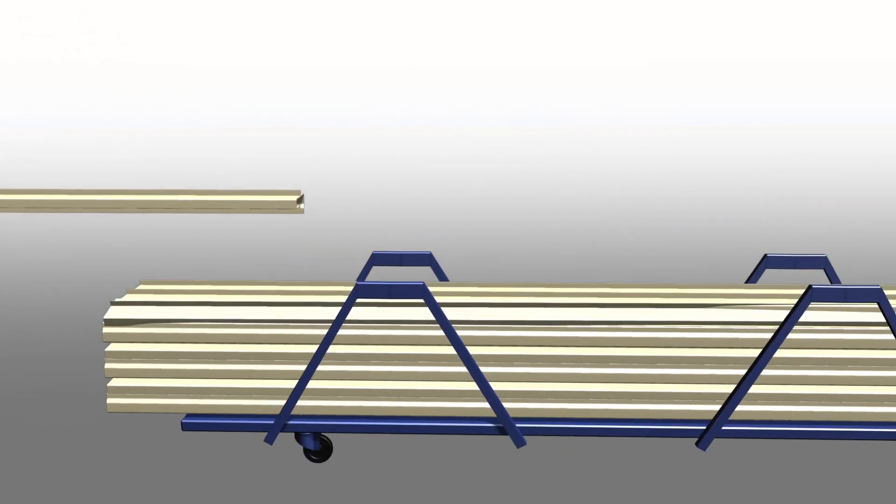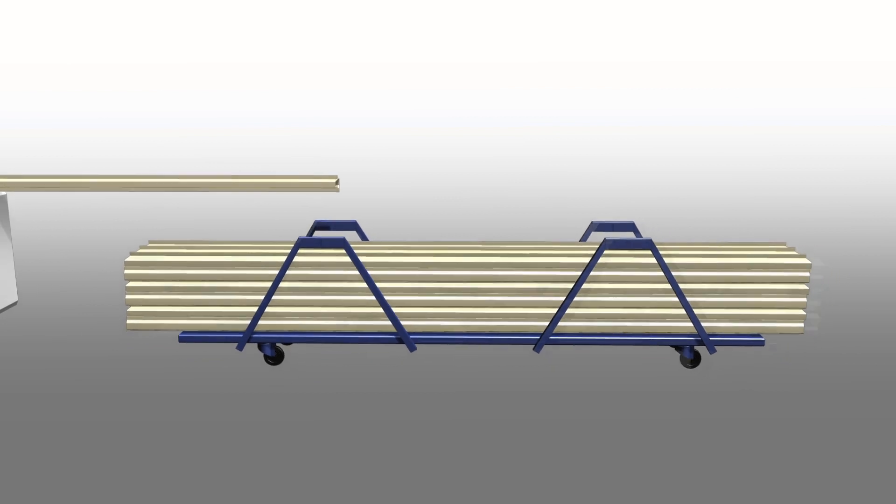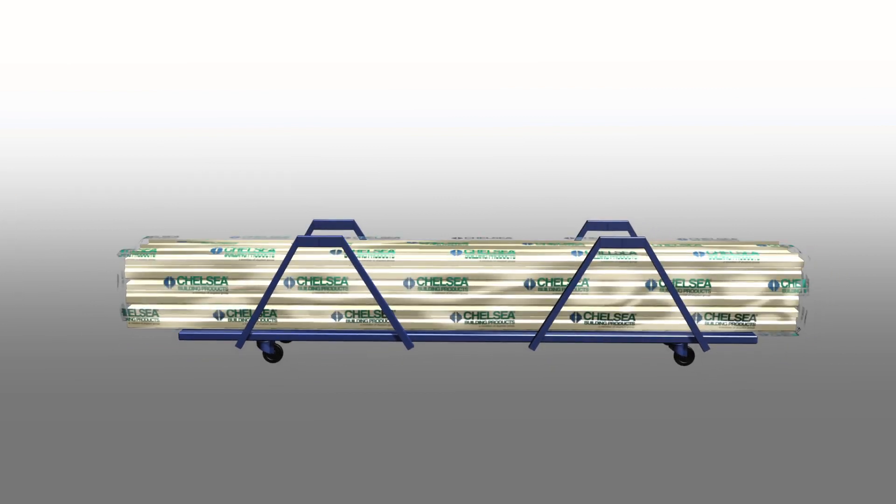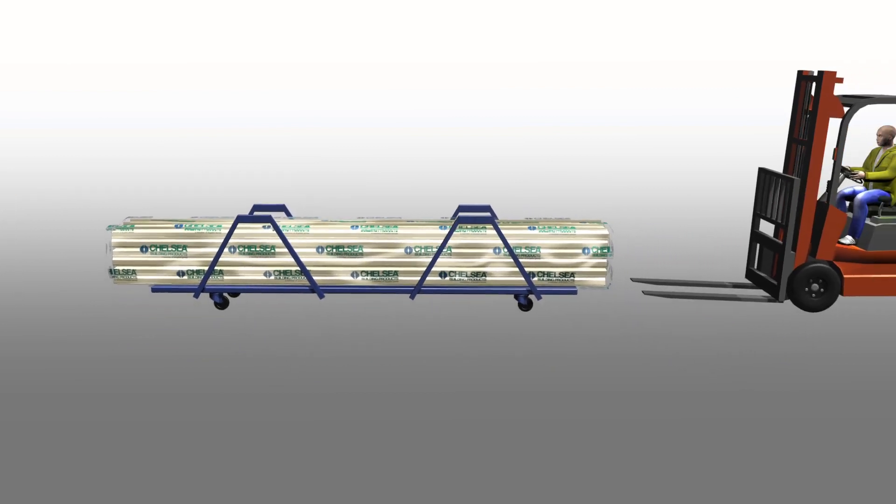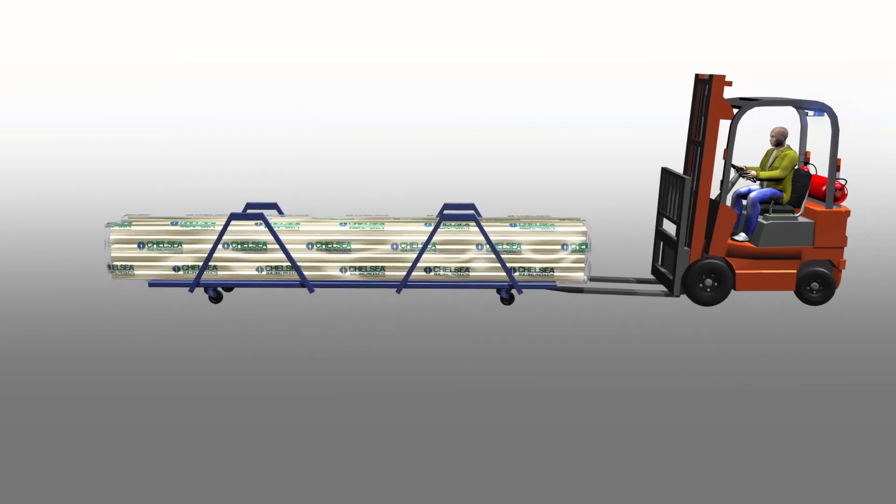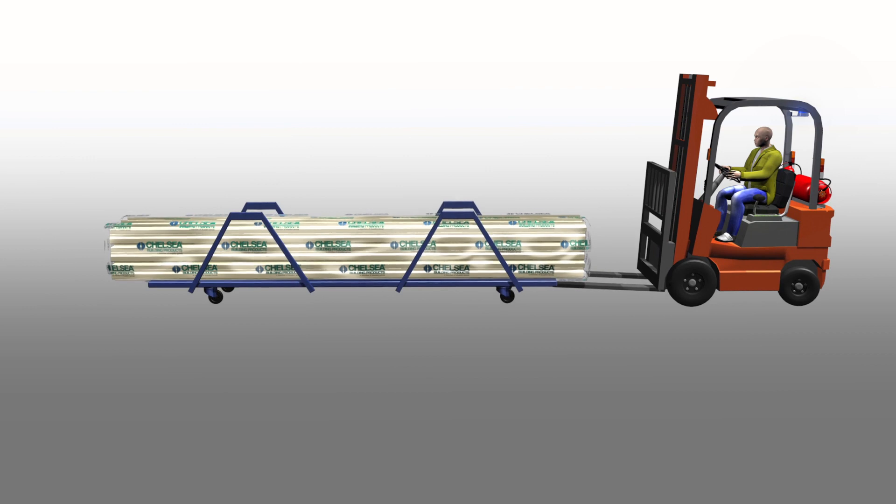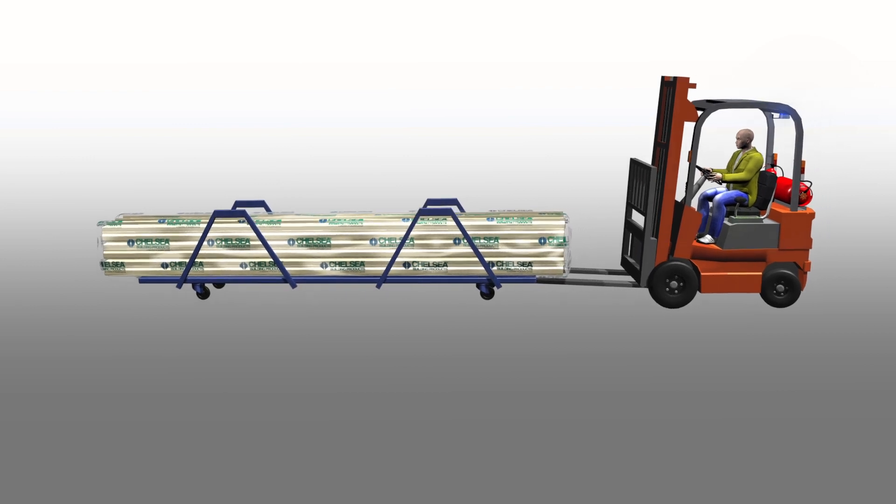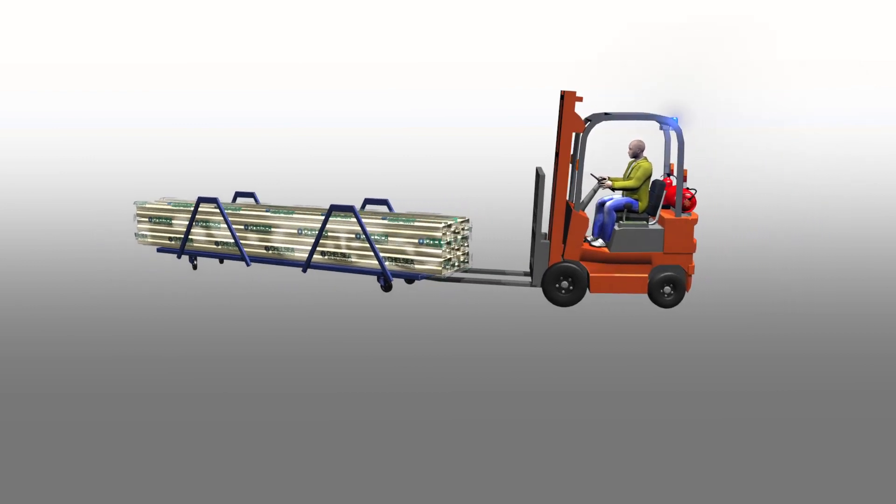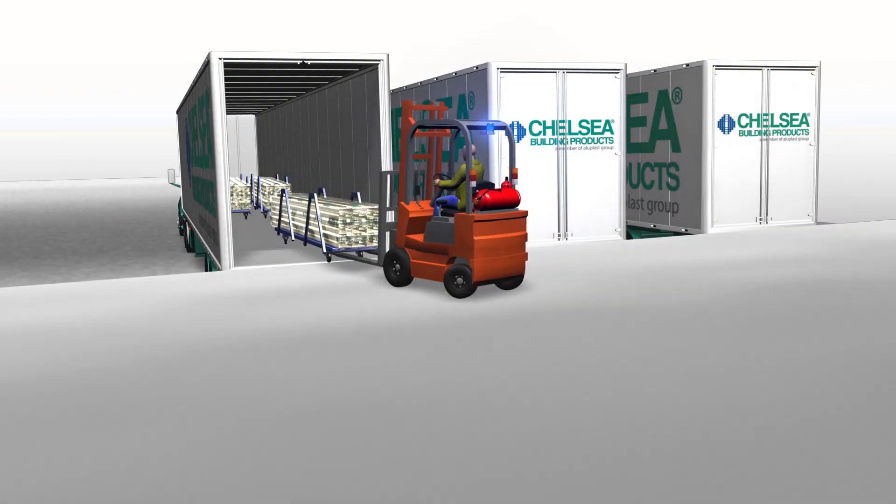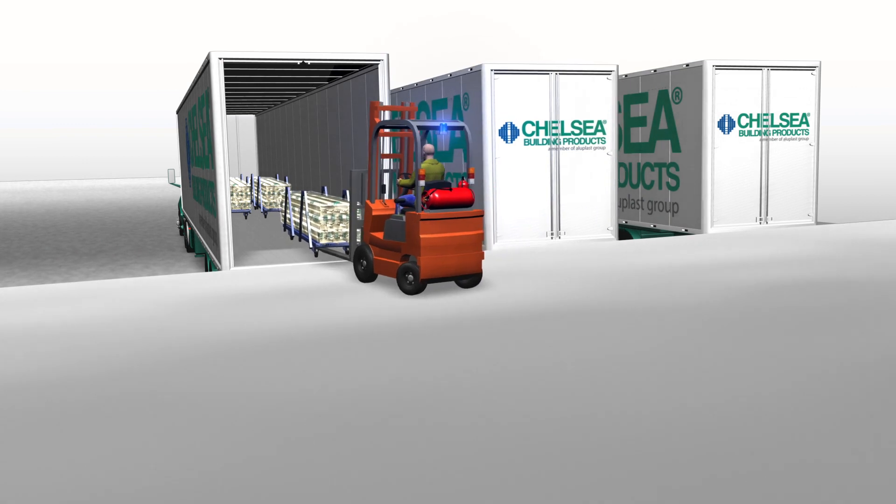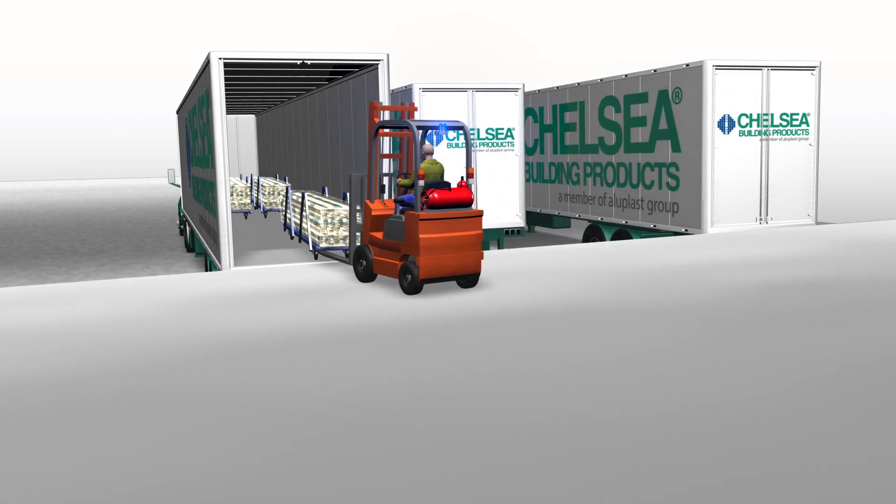The profiles are placed into a skid, wrapped and labeled. Each skid is moved by forklift to be placed in queue for shipping. A trailer is then loaded with the lineal extrusions and driven all across North America for delivery to our customers.